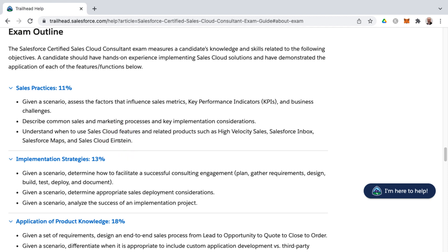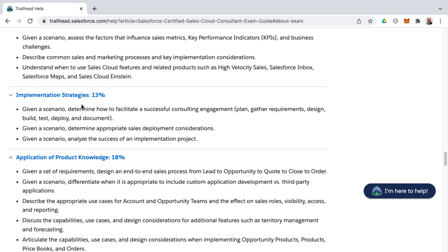Anywhere you see Einstein, that refers to artificial intelligence or AI — that's Salesforce's branding for their AI solutions. The next knowledge area is Implementation Strategies, also heavily weighted with three learning objectives. Most exam questions will be scenario-based, wordy, and involved. You'll determine the best possible answer or answers, and the exam tells you how many to select. Key concepts include steps of a successful consulting engagement: planning, gathering requirements, designing, building, testing, deploying, and documenting, as well as determining appropriate deployment considerations and analyzing project success post-implementation.